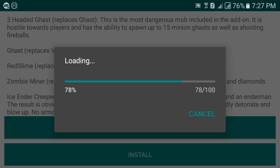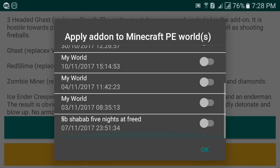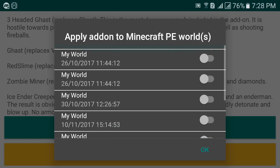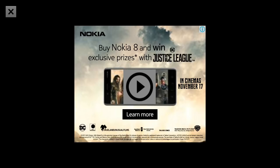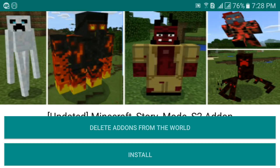You can choose any world from the list — I have a lot of maps I've created. If you don't want to select any map right now and want to install it manually, just click OK without selecting a world. The add-on will be successfully installed regardless. If you go back and select it again it'll still say 'install', but don't worry — it's already installed.